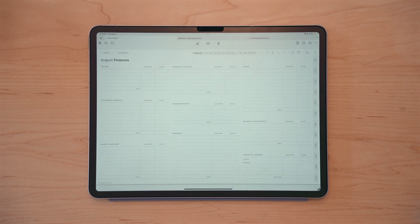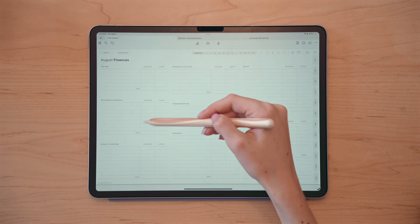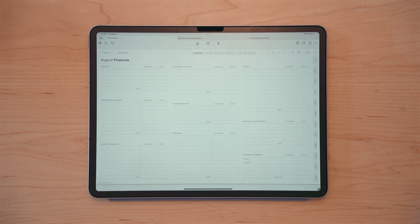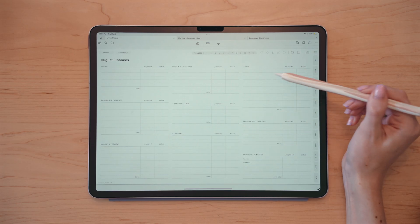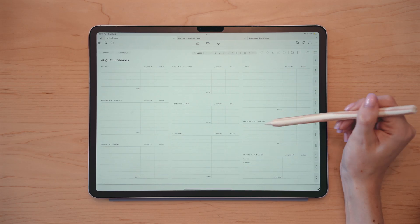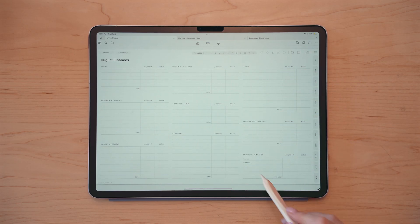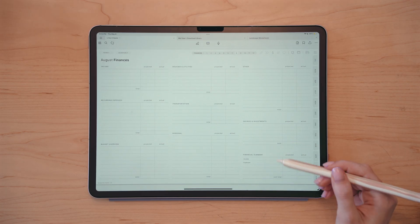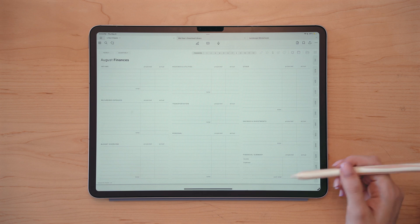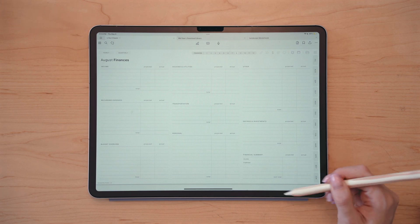There's a spot for income, recurring expenses, things like subscriptions or bills, a space for your budget, housing and utilities, transportation, personal, and other savings and investments. And then down here in the right-hand corner is your financial summary for the month, where you can track your income and your expenses and any other line items that you might want to see in the summary section.